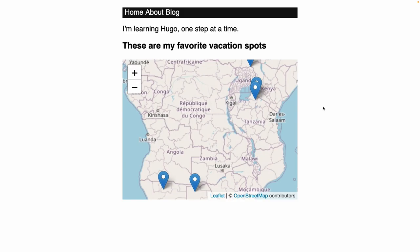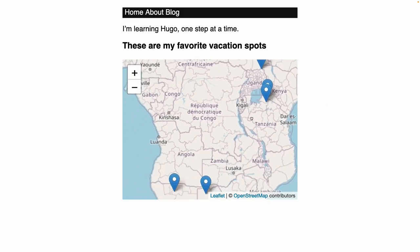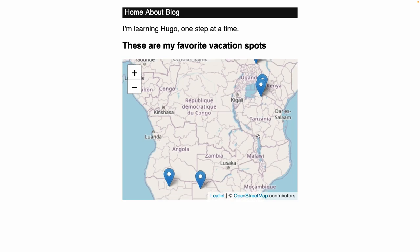Now when we view the map in the browser, we have a list of favorite vacation spots. And updating that data file will update the pin on the map, so it's easy to maintain.